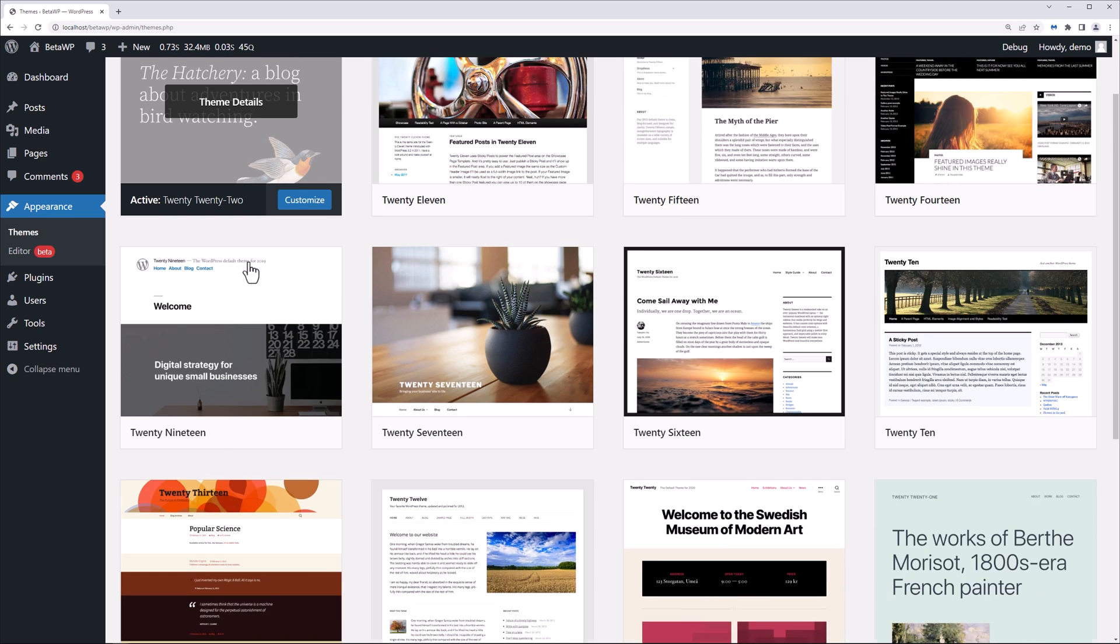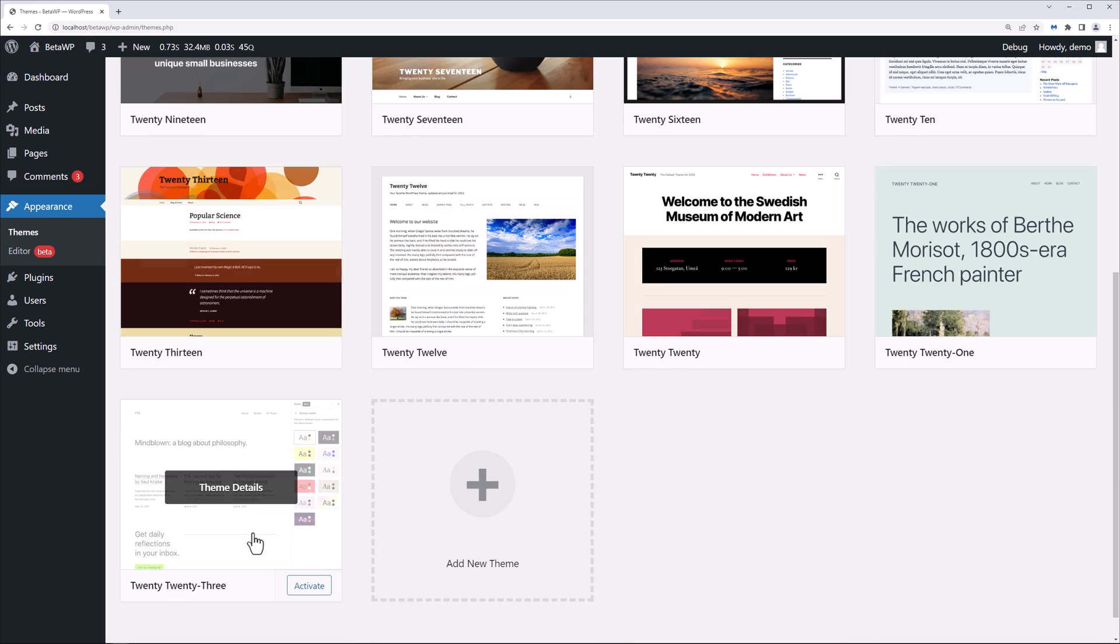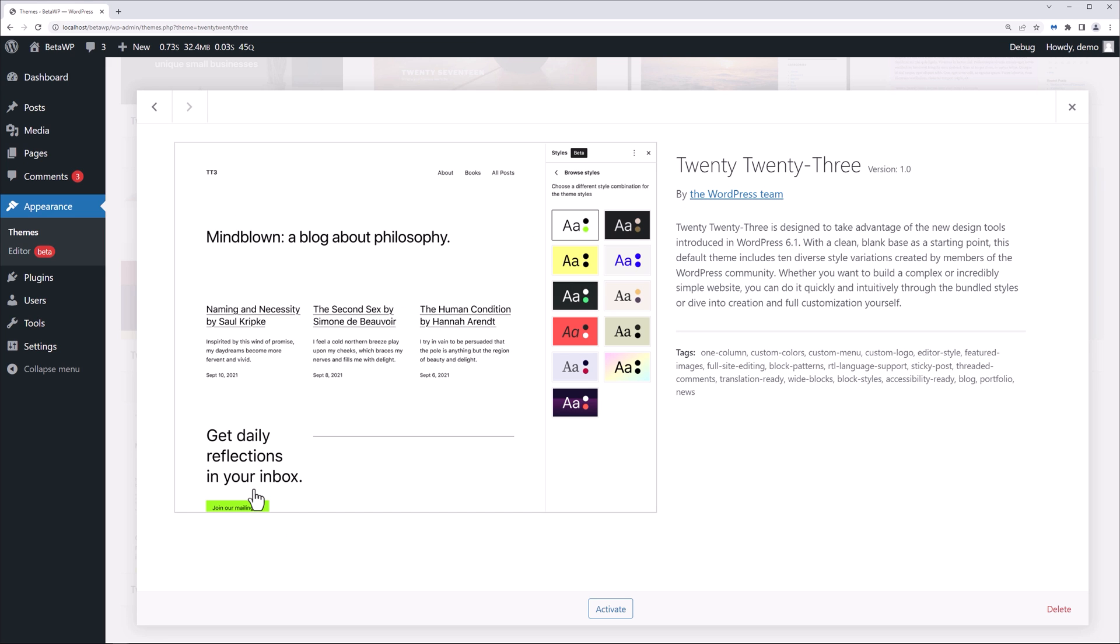Now let me expand this over here. Let's go to appearance and themes, and you can see we're still using the 2022 theme. But I'm going to scroll down, and we're going to see the 2023 theme right here. You can check out more details. 2023 is designed to take advantage of the new design tools introduced in WordPress 6.1, with a clean blank base as a starting point. This default theme includes 10 diverse style variations created by members of the WordPress community. Whether you want to build a complex or incredibly simple website, you can do it quickly and intuitively with the bundled styles or dive into creation and full customization yourself. All right, so let's activate this theme right here.